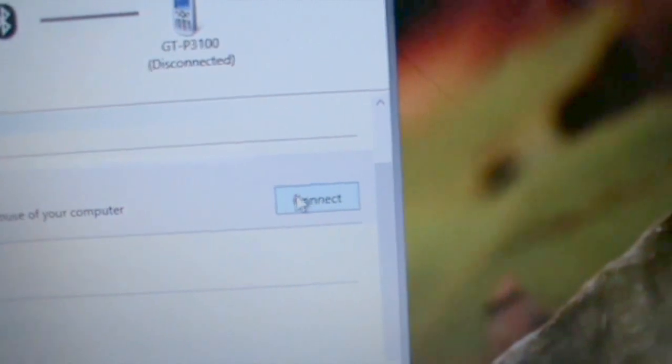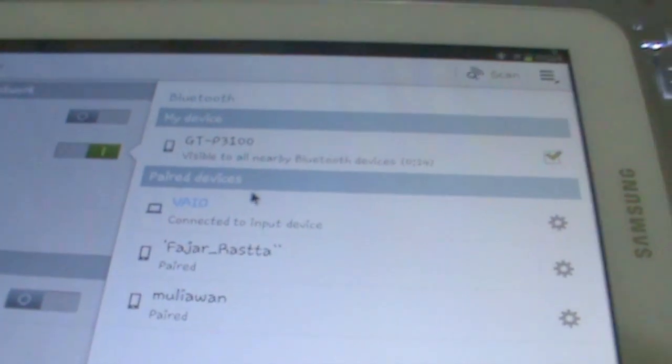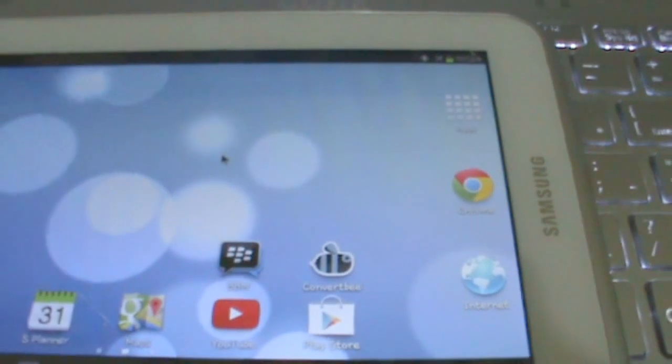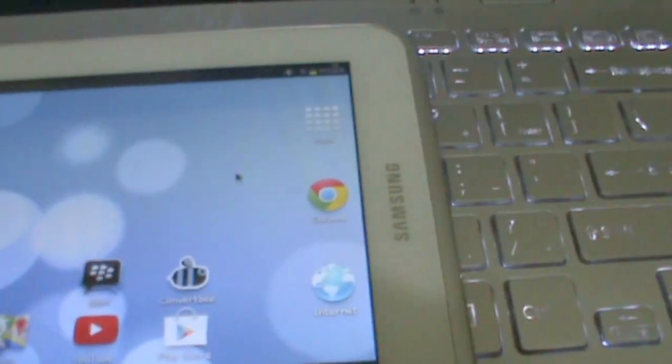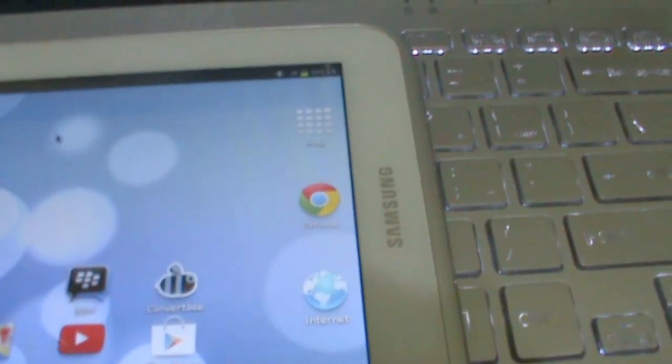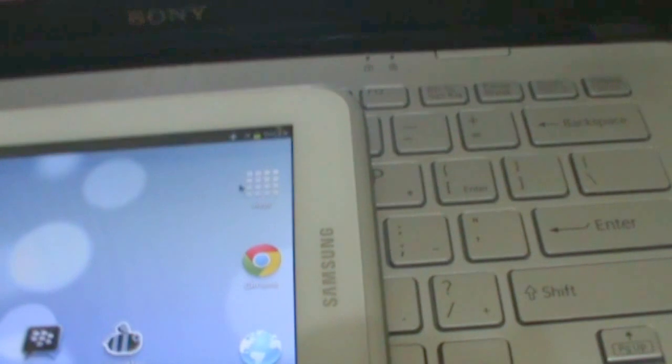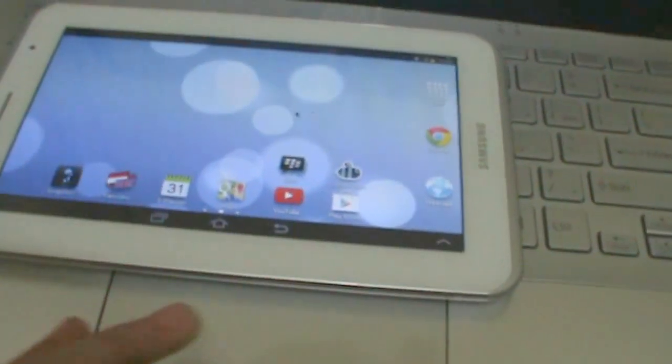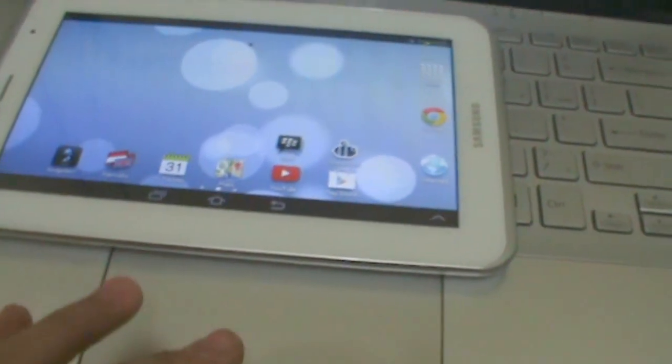Click connect. Now your tablet is controlled by your laptop. You can see the cursor here moving. To stop it and use your laptop again...